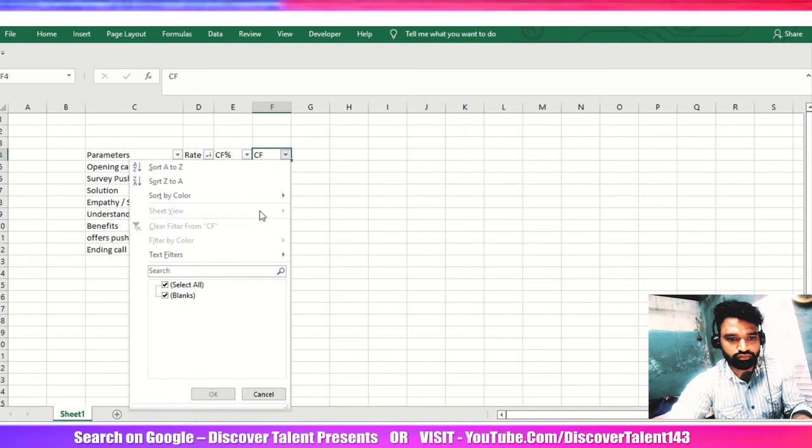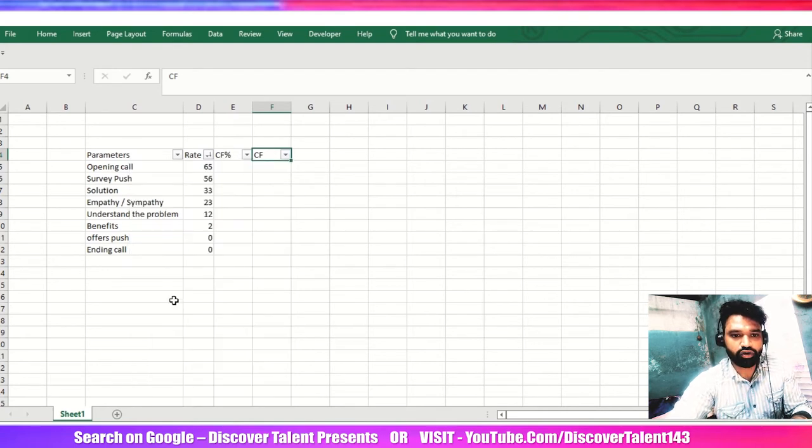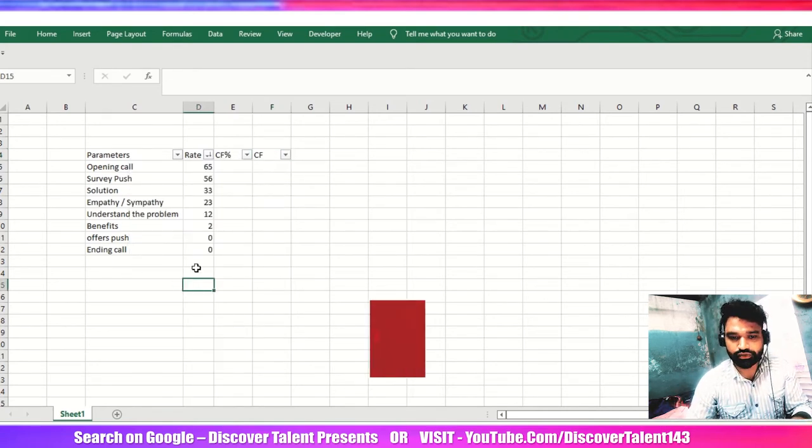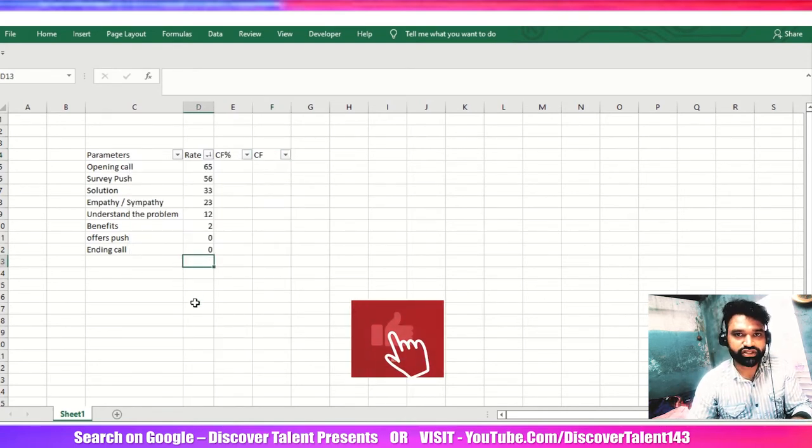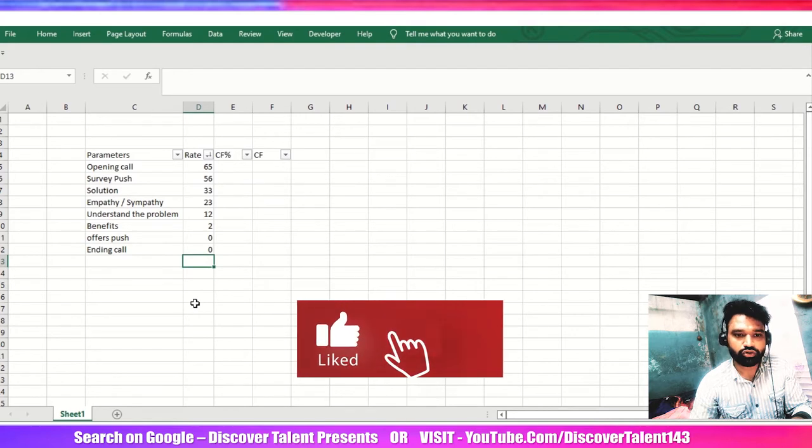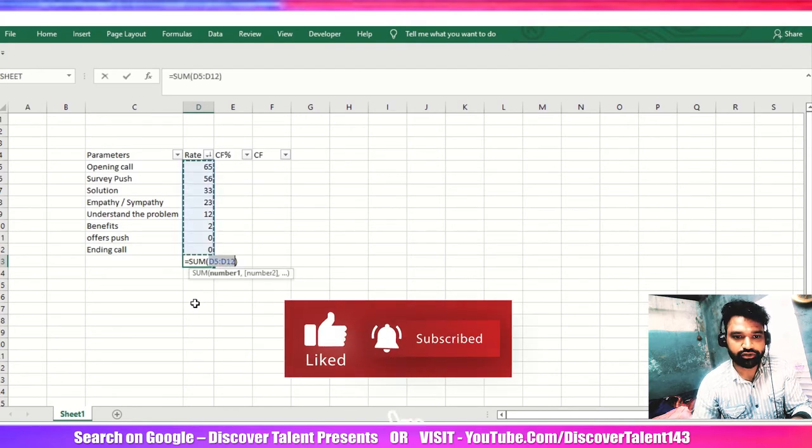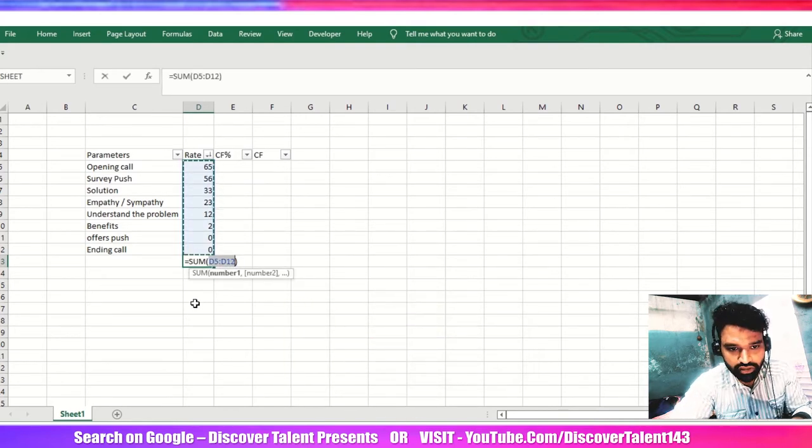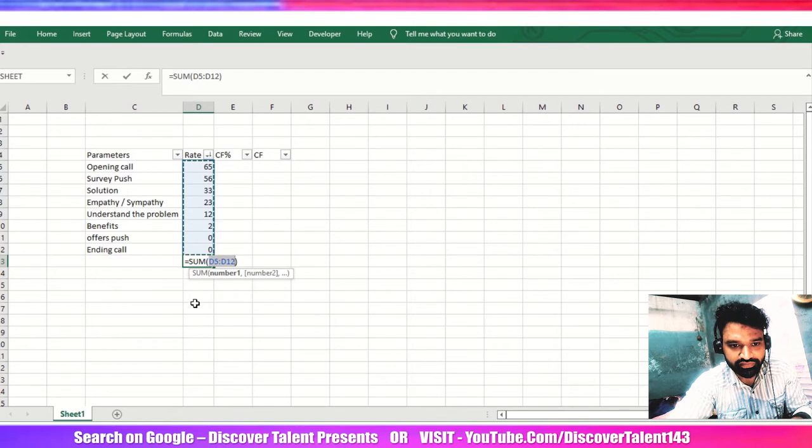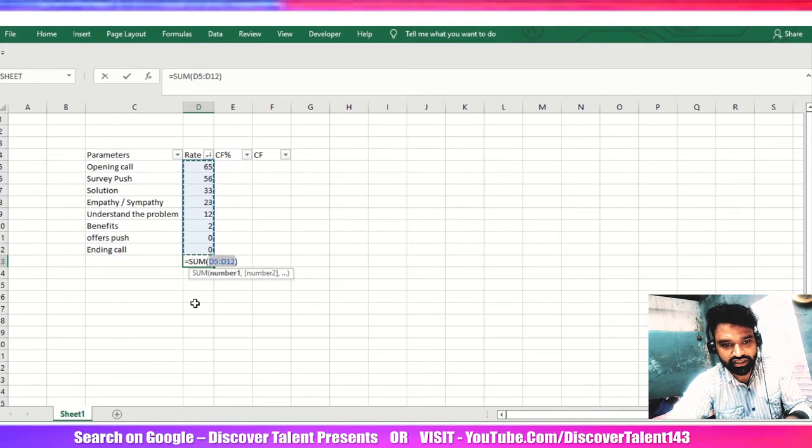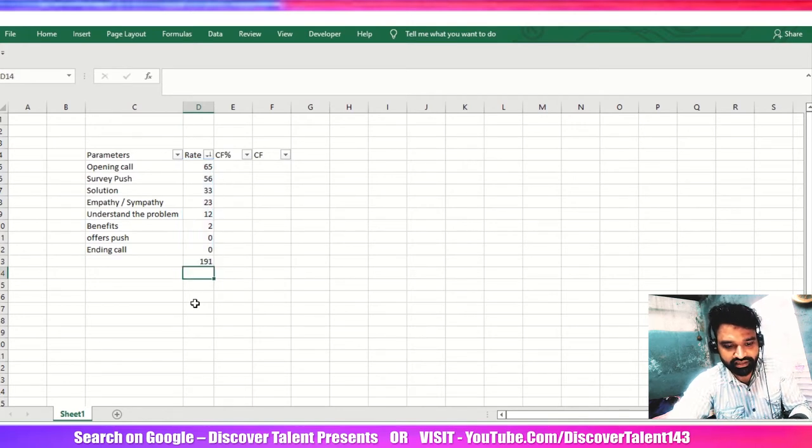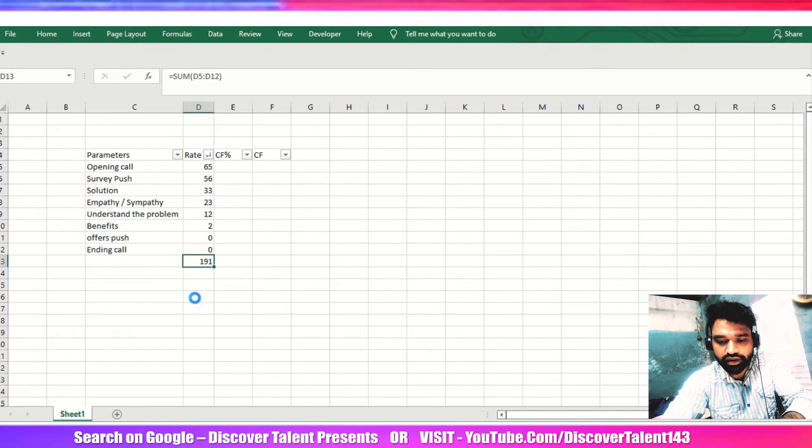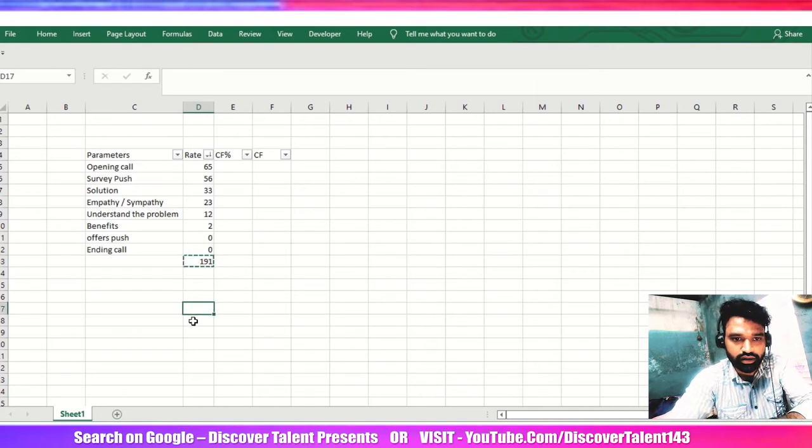For total I already created one short video as well for this. But if you don't know, maybe you missed it, so please go and subscribe my channel and you can watch the shorts as well. So this is the total 191. I just control X it and then paste it over here.